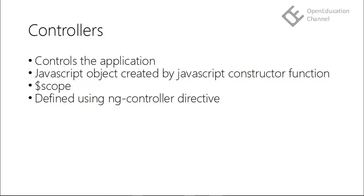Controllers are defined using ng-controller directive. Scope object reads the application model and we can access the model data in the view through the scope object. Every controller has an associated scope object. So every scope object refers to the application model of the controller and lets us access the model in the view.